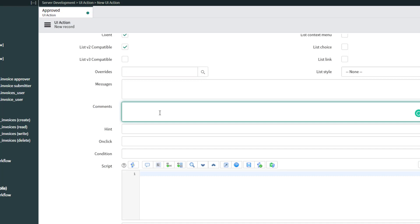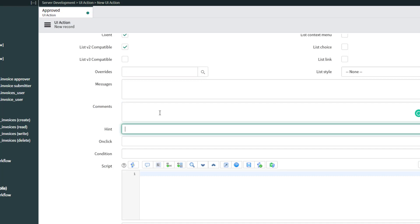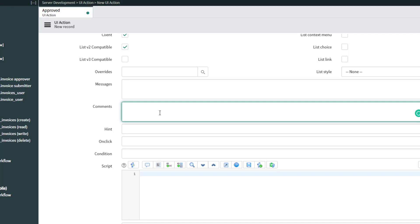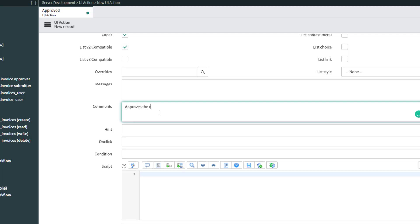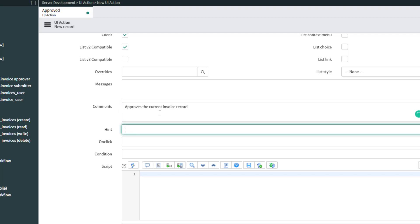The Comments field is where you can put a description of what this UI action does. I'll put in: Approves the current invoice record. A Hint is almost like a tooltip — what you put here will be visible on the UI action element when the user hovers over it. I'll put: Will approve invoice.